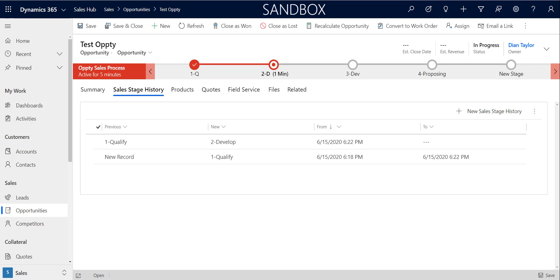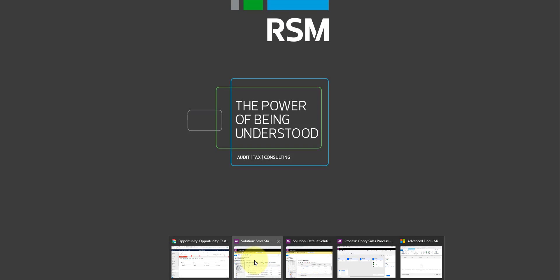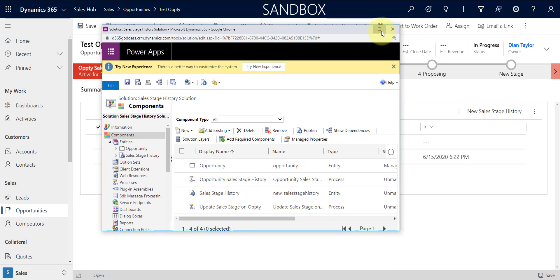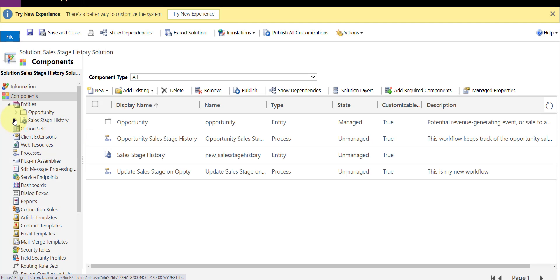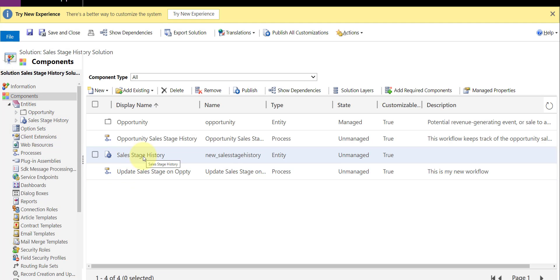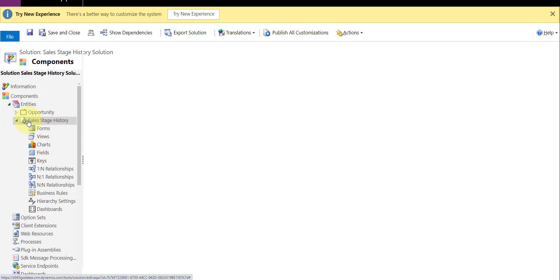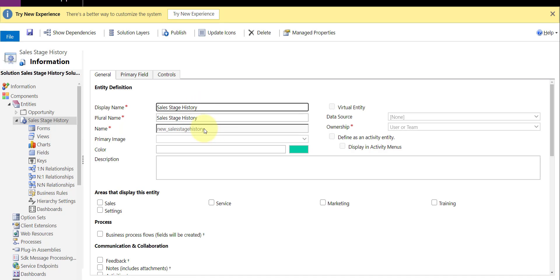So let's take a look at what I exactly did here. The first thing I did is I created this sales stage history record. I created a solution for that, so I'm just going to go here to my solution file and open up my sales stage history entity. You can see it's called 'new state sales stage history.' I selected user or team ownership, but you don't have to do that.